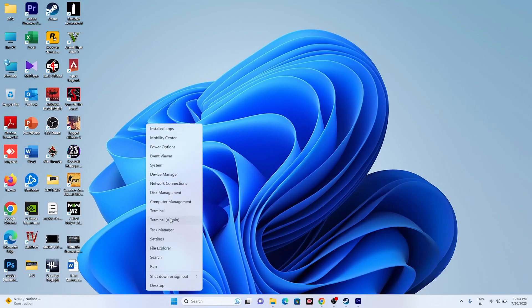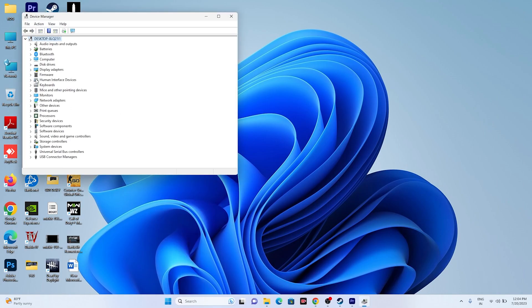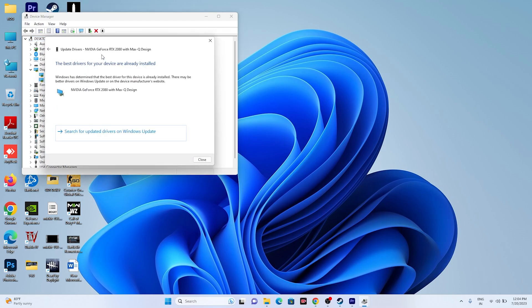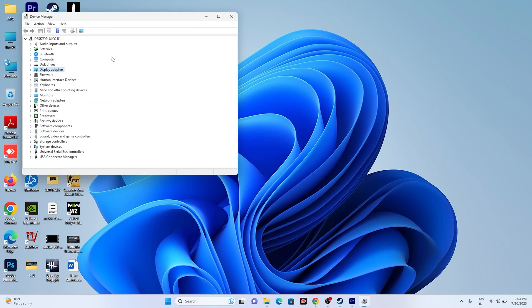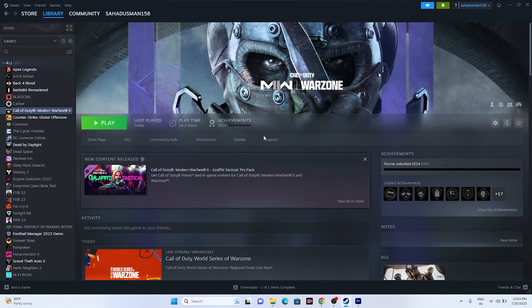The next fix is to update your GPU driver. Right-click the desktop and go to Device Manager. Expand Display Adapters, right-click your GPU, and select Update Driver, then choose Search Automatically for Drivers. Once done, close and try launching the game again.